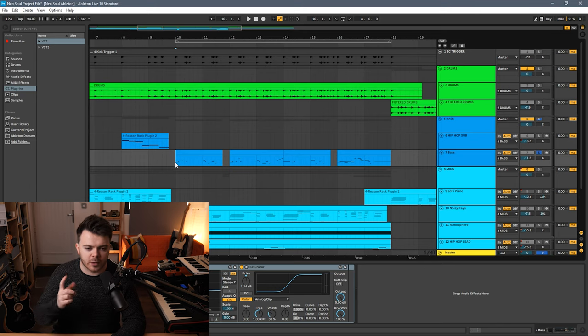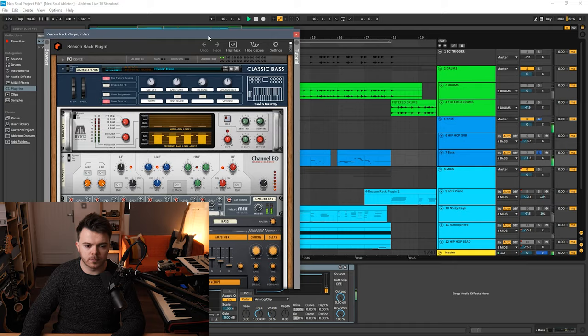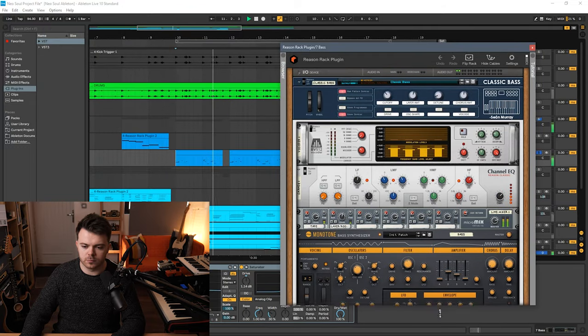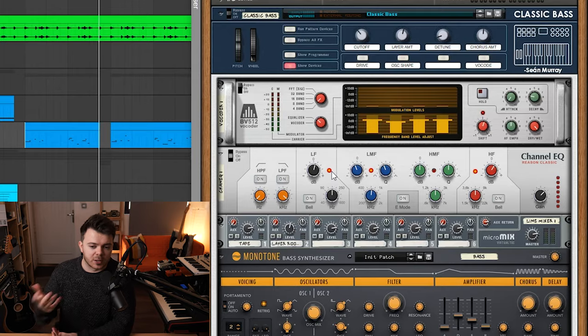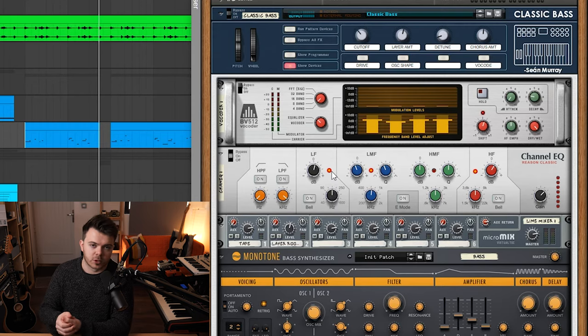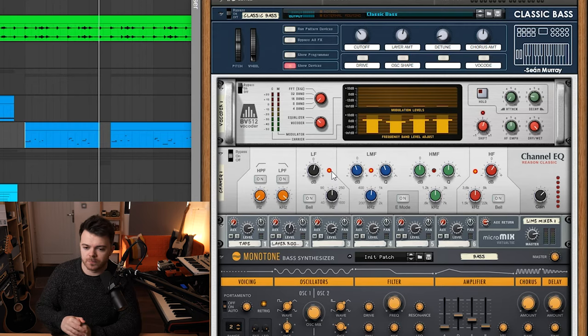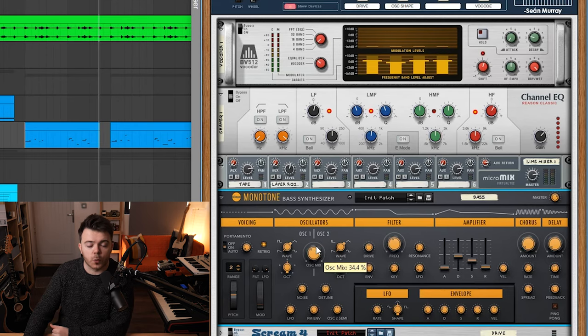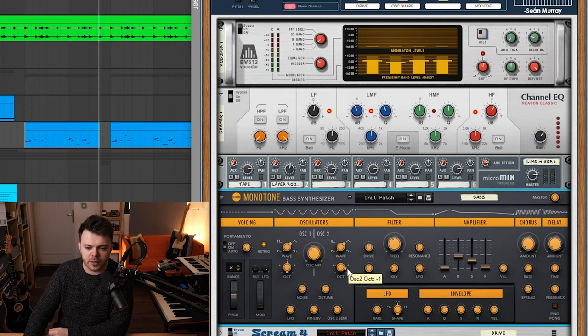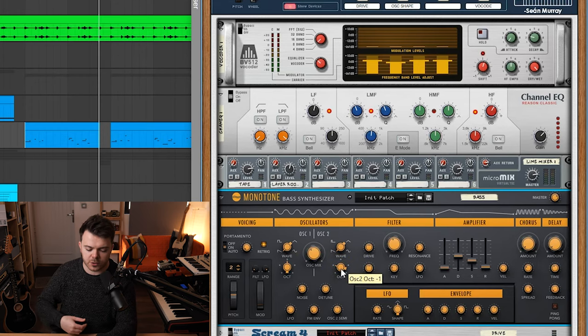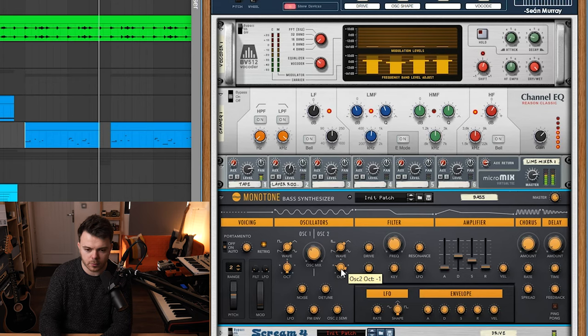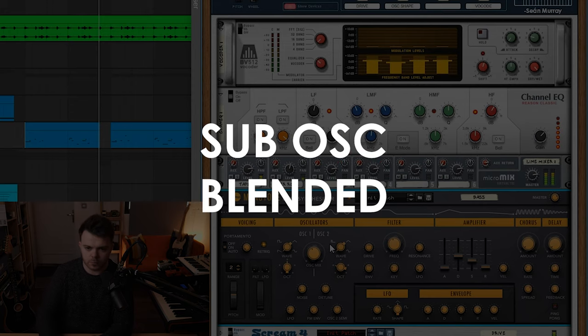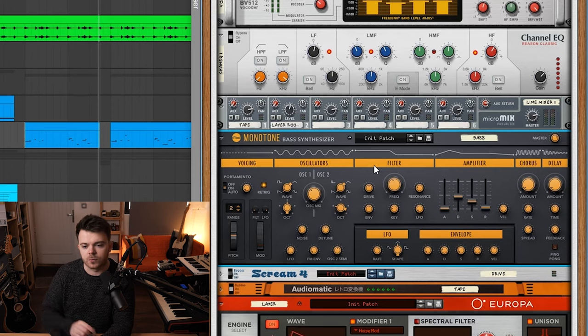And then when the main part of the track hits we've got this cool synth bass here. So I've called this patch classic bass. It's kind of inspired by a vintage Moog monosynth. For this patch I'm using the monotone bass synth. For oscillators one and two I have two saw waves blended together and the second oscillator is tuned an octave below to just add some sub weight.